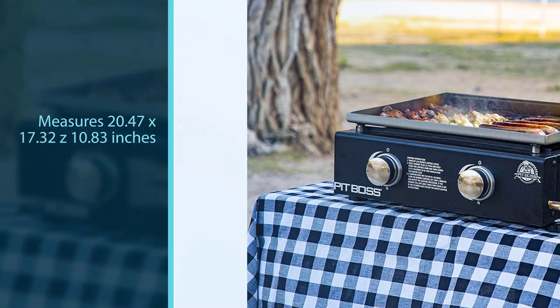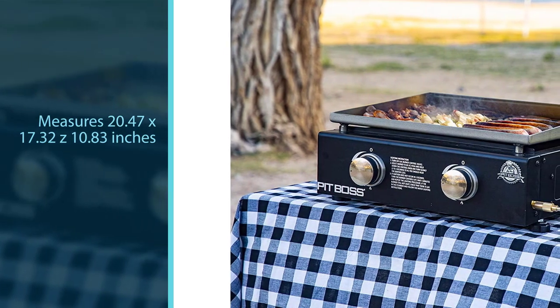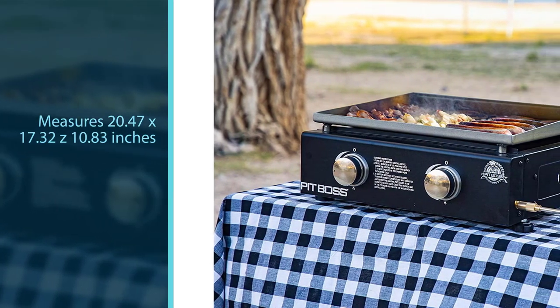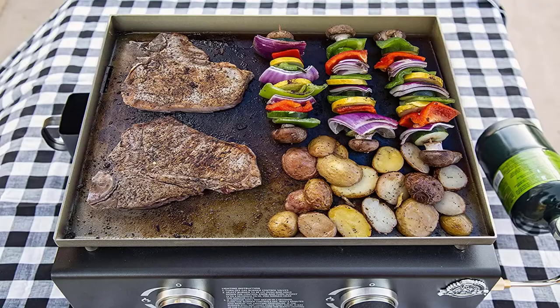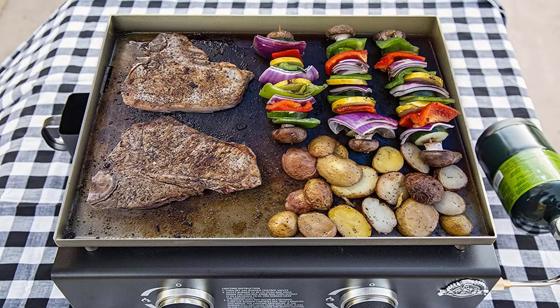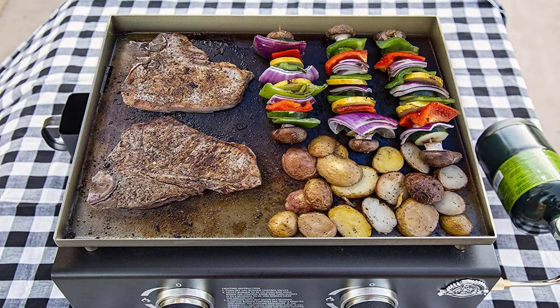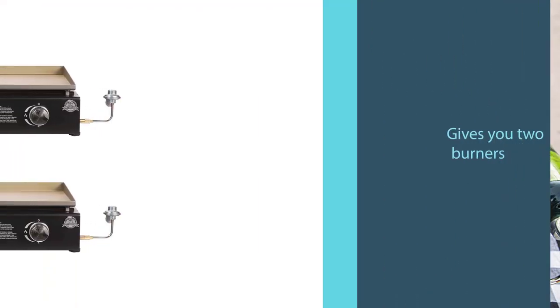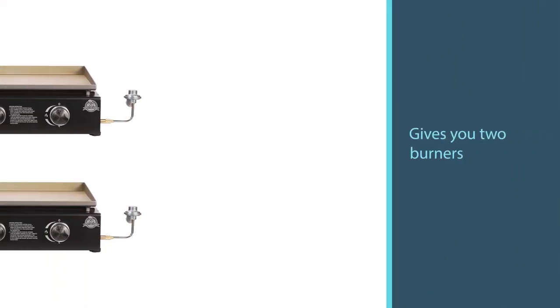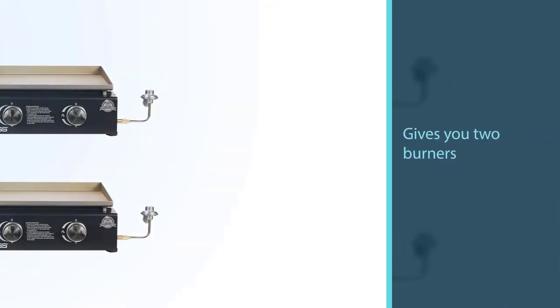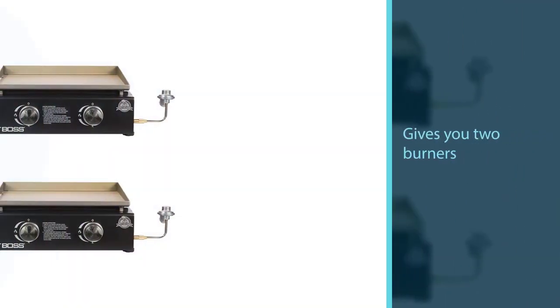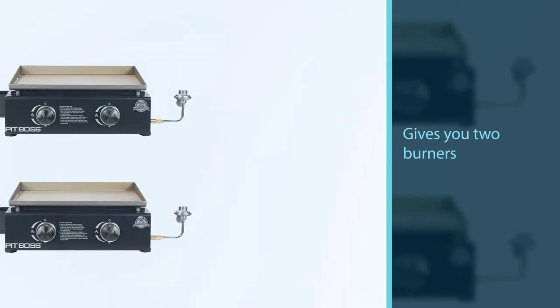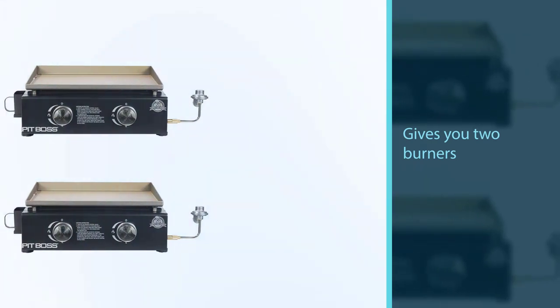It measures 20.47 x 17.32 x 10.83 inches in size and offers 289 square inches of cooking space, plenty of room to cook for multiple people. Whether you're camping, tailgating, or picnicking, this tabletop griddle gives you two burners and even heating.